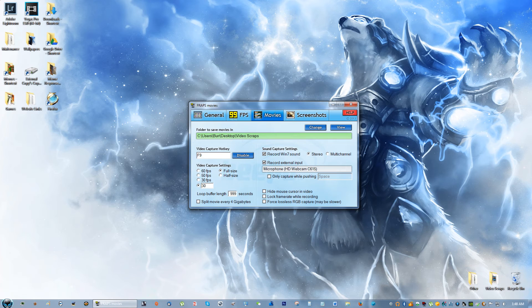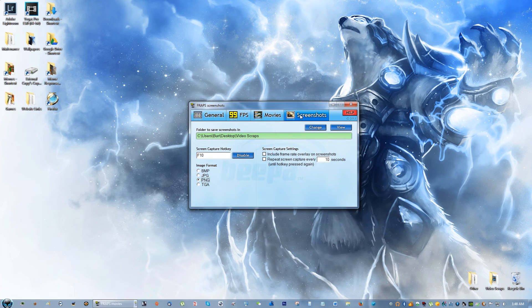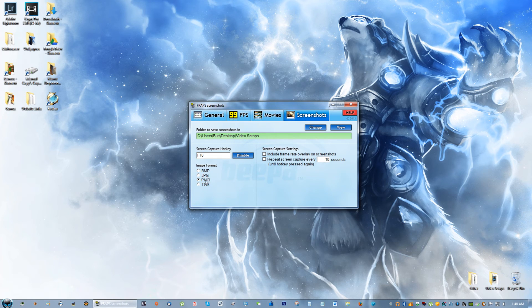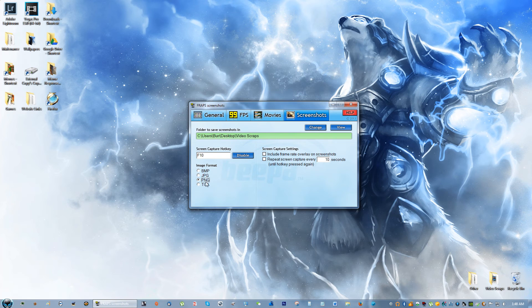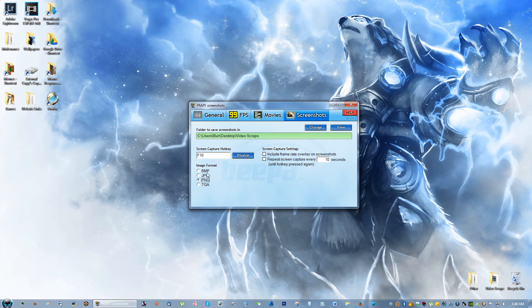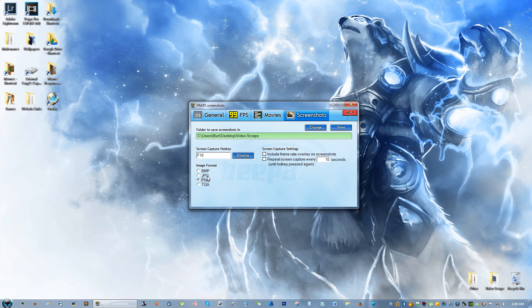I use F9 to stop and start recording. For screenshots, F10 - you can save them as PNG, JPEG, BMP, or TGA. BMP is the highest quality you can possibly get.